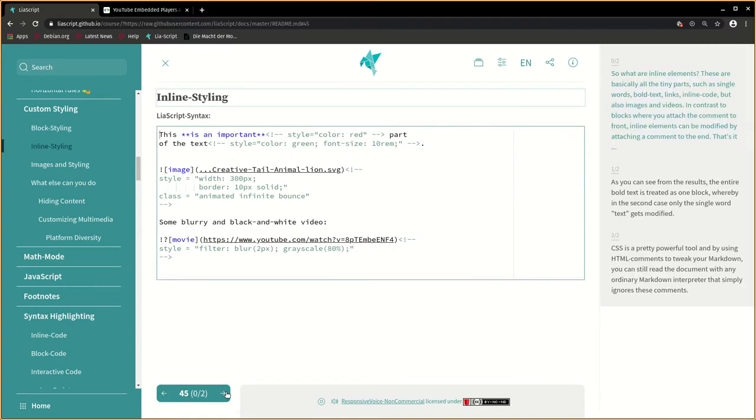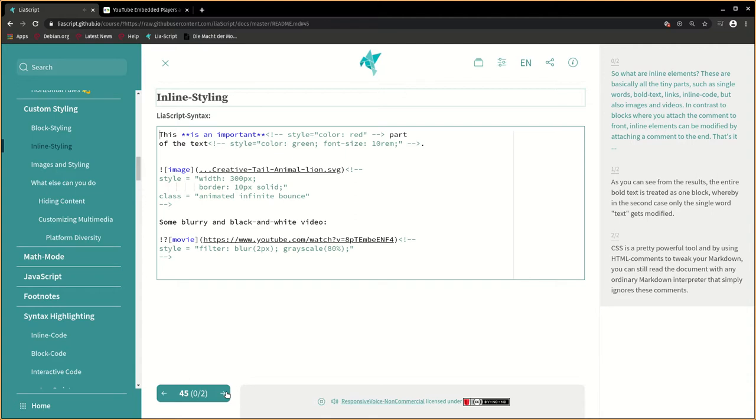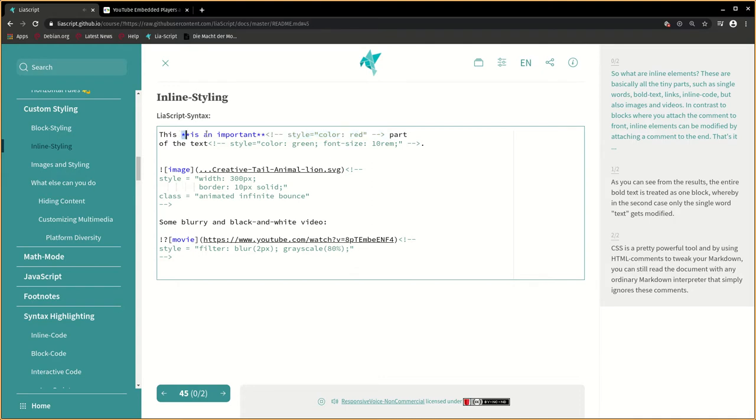So what are inline elements? These are basically all the tiny parts, such as single words, bold text, links, inline code, but also images and videos. In contrast to blocks where you attach the comment onto front, inline elements can be modified by attaching a comment to the end. That's it!